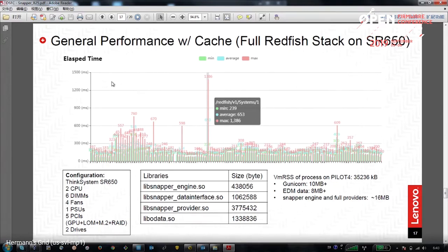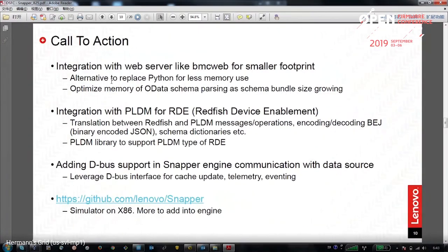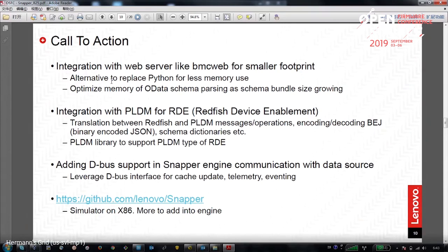Question: Was this originally a private code base that you're now open-sourcing? The engine code is already open. The only private code is our provider implementation. We just opened it a couple of weeks ago — we needed to go through our company's open source review process. It was originally developed in-house at Lenovo, so it was originally proprietary, and we're now donating the engine.